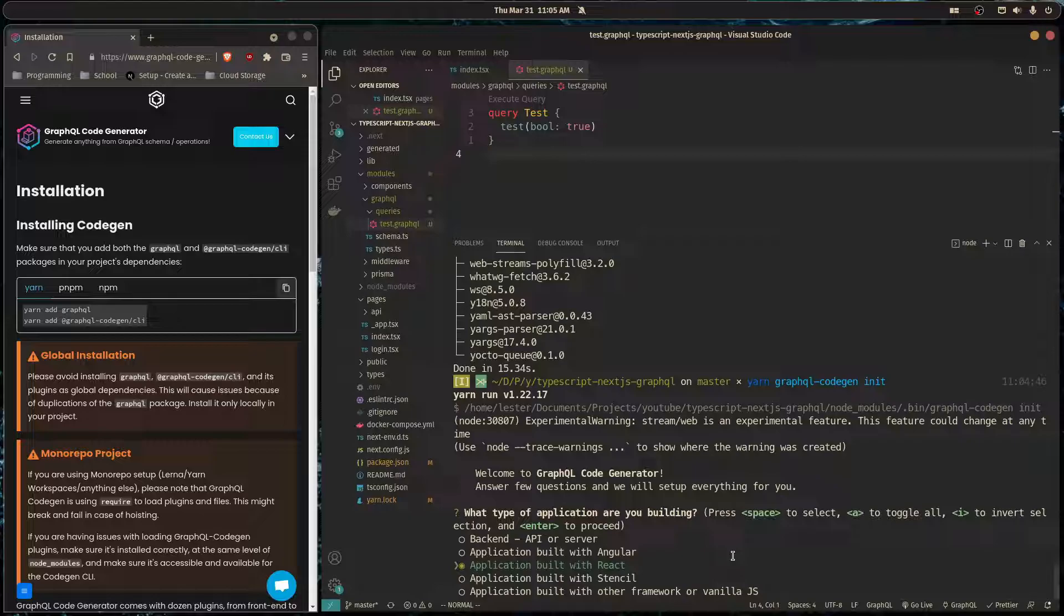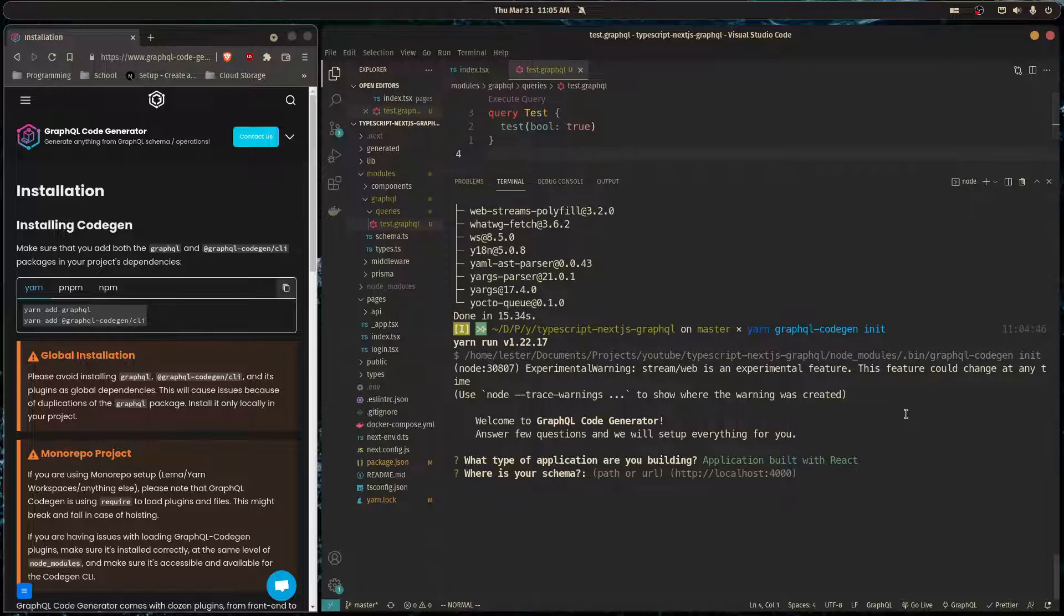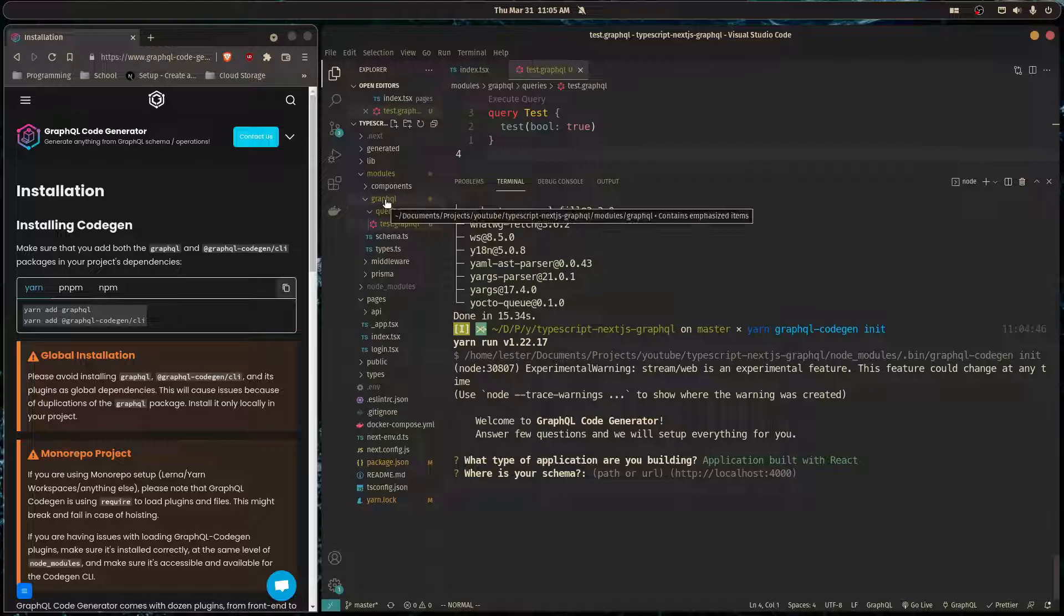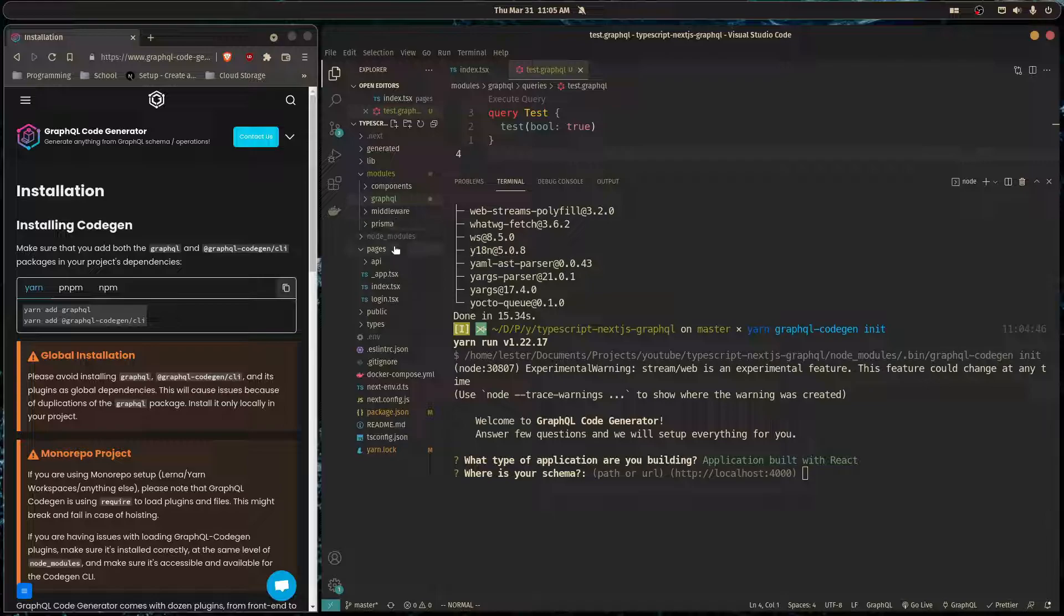Then we need to tell Code Gen where our schema is. Now you could pass in localhost or a URL, but in our case we want this generation to work even when we're offline, so I'm just going to pass in the actual path to my schema file.